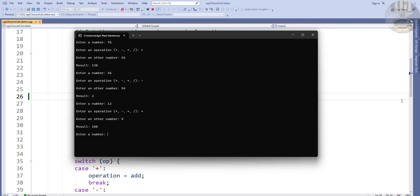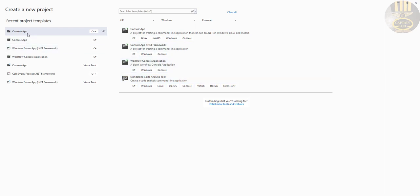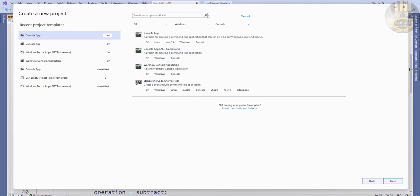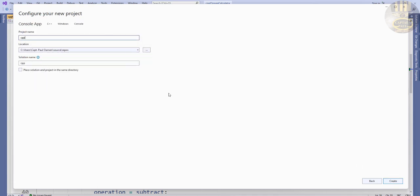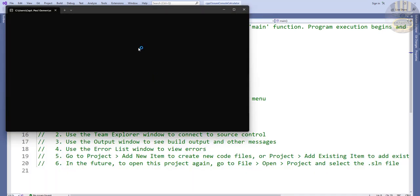There's a lot to put together here, so let's start by clicking on New Project. We'll create a new project and select the C++ Console application, click Next, and I'm going to call it 'CPP Closure Console Calculator'. Click Create, the development environment is ready, and we end up with the default hello world program.